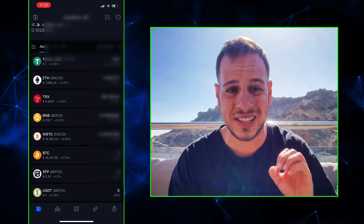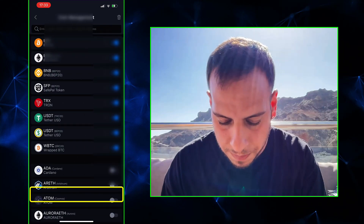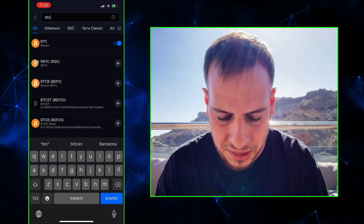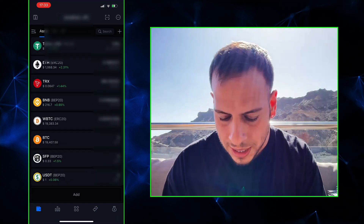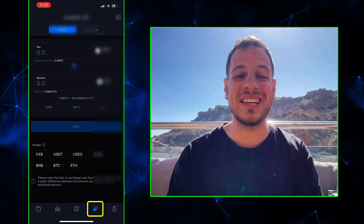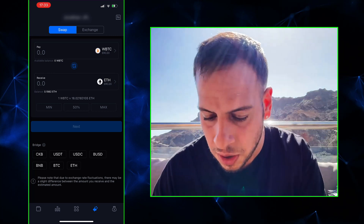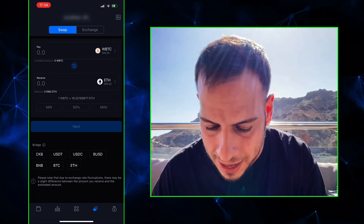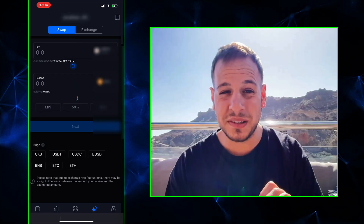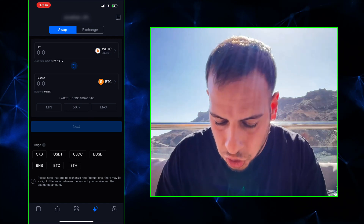If you don't have BTC on the list, do the same as before: click Add, search for BTC, and add it. By default it should already be there. Then click on the two small arrows button — this is the swap and bridge feature in SafePal. Choose WBTC on the top and BTC on the bottom. Make sure it's native BTC, not BEP20 BTC, not ERC20 BTC. Then simply choose the amount.